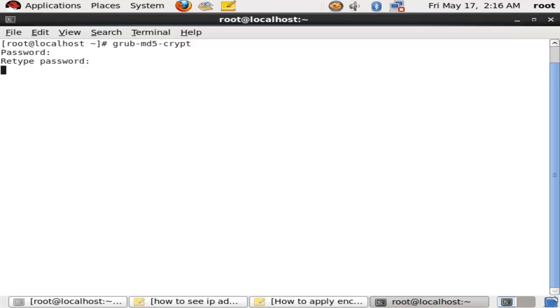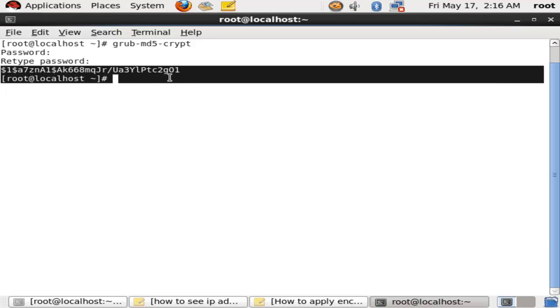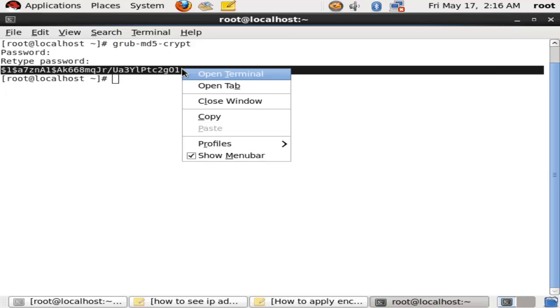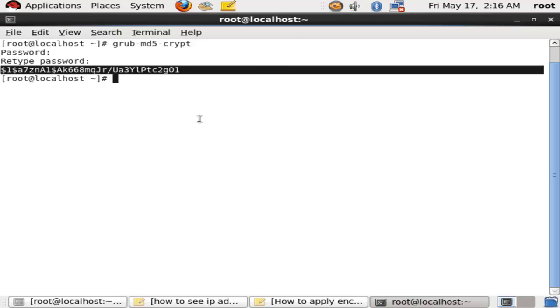After this you will get an encrypted key which is the password. Nobody can see this password if you apply it in front of anybody. It is very safe to apply your password on grub.